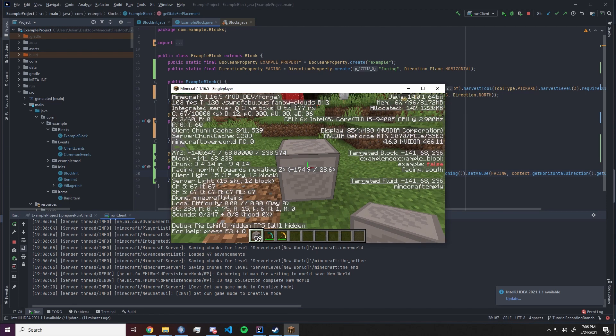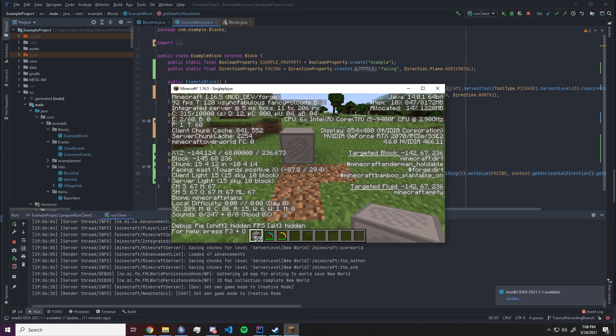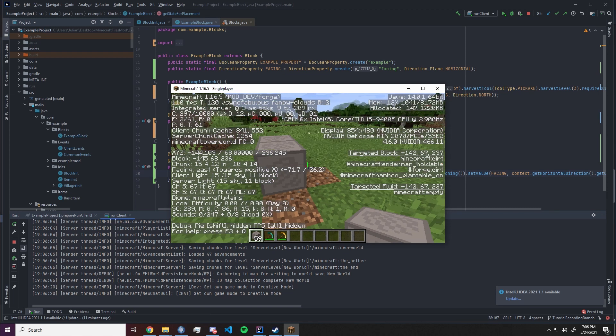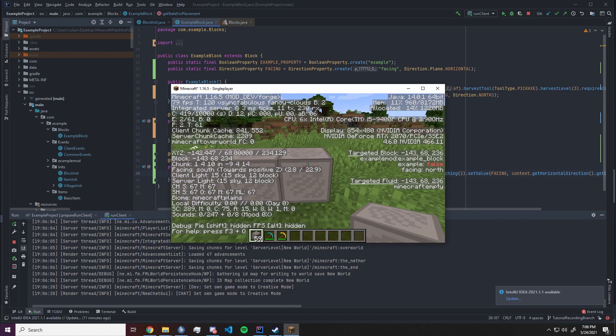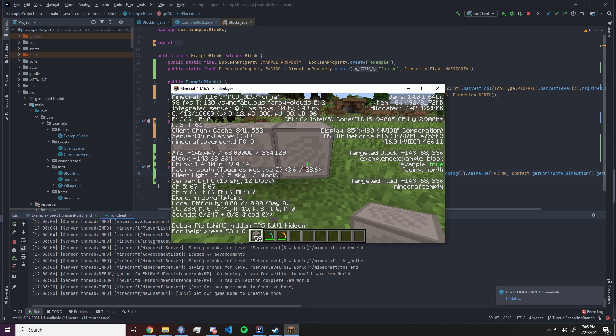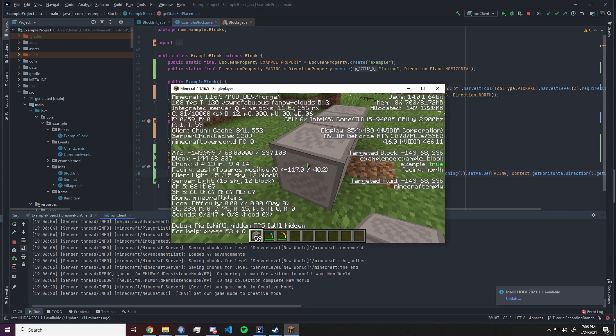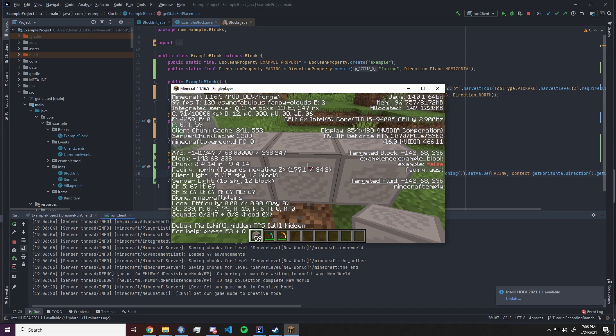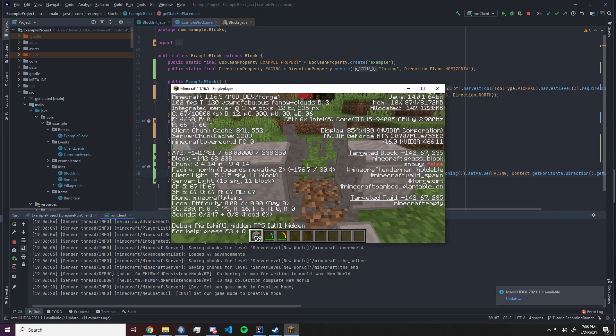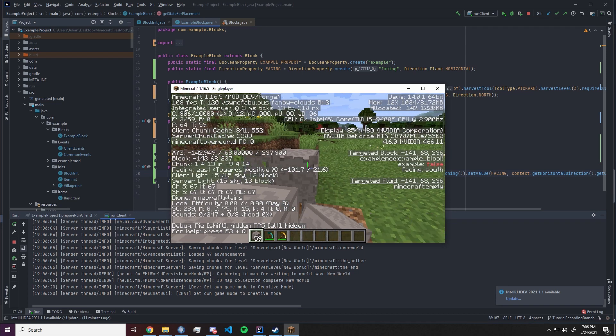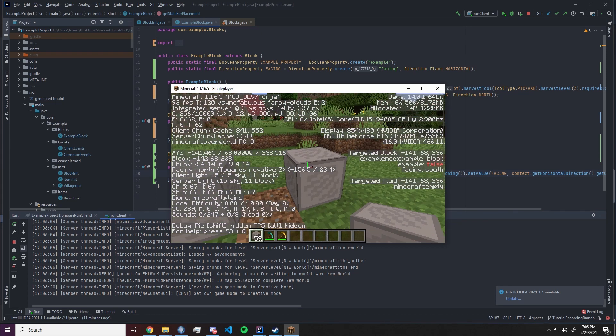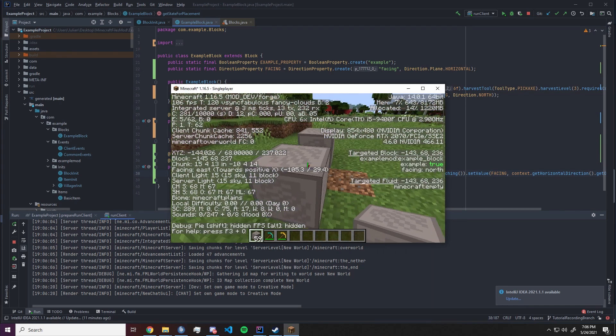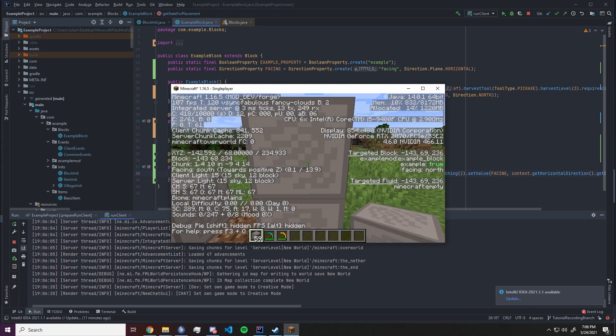Let's do another direction. We're gonna face east west and if we face south of north it's gonna be north. Now let's check if our crouching property works properly and it does. So it tracks if the block is placed while crouching. That is our example that we set up in our example block.java.